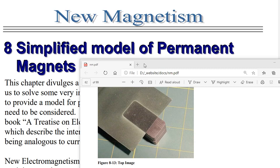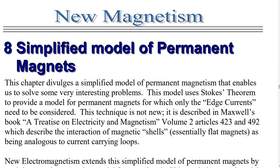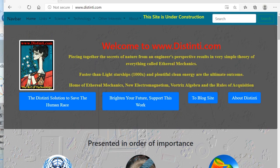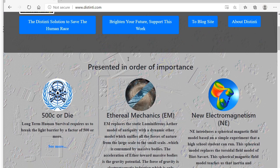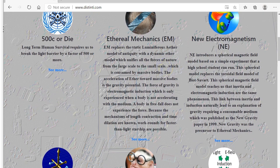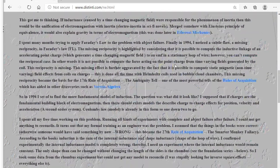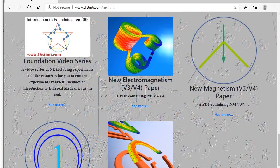Let's begin with this paper called New Magnetism. This has the complete description of the simplified model in it, and I'm going to show you how you can get to this paper — it's free. All you have to do is go to distinti.com, scroll down until you see New Electromagnetism, and click on the symbol or 'see more.' Then you can read through a bit of the history, go down to the bottom, find the paper, click 'see more,' and that'll open up the paper New Magnetism.